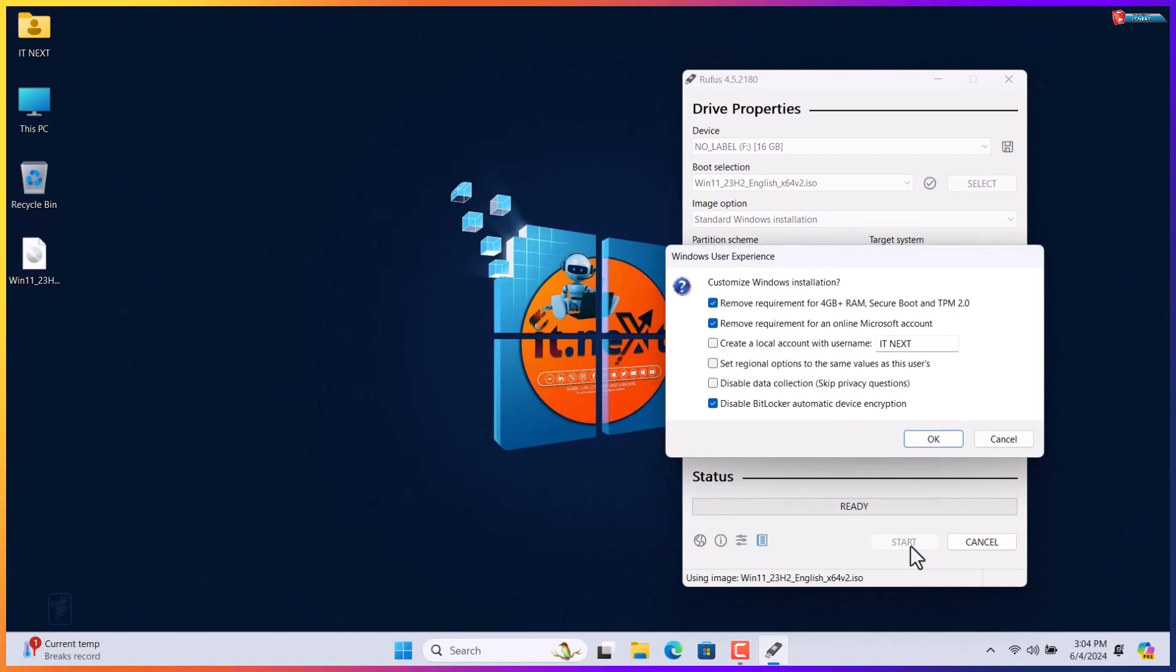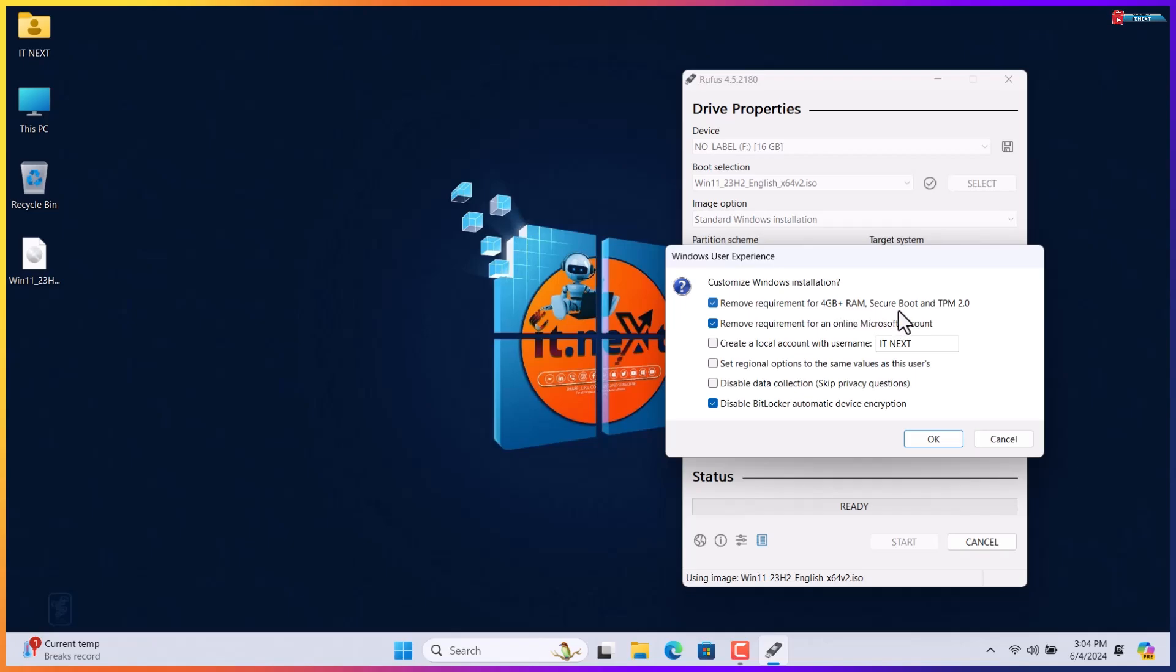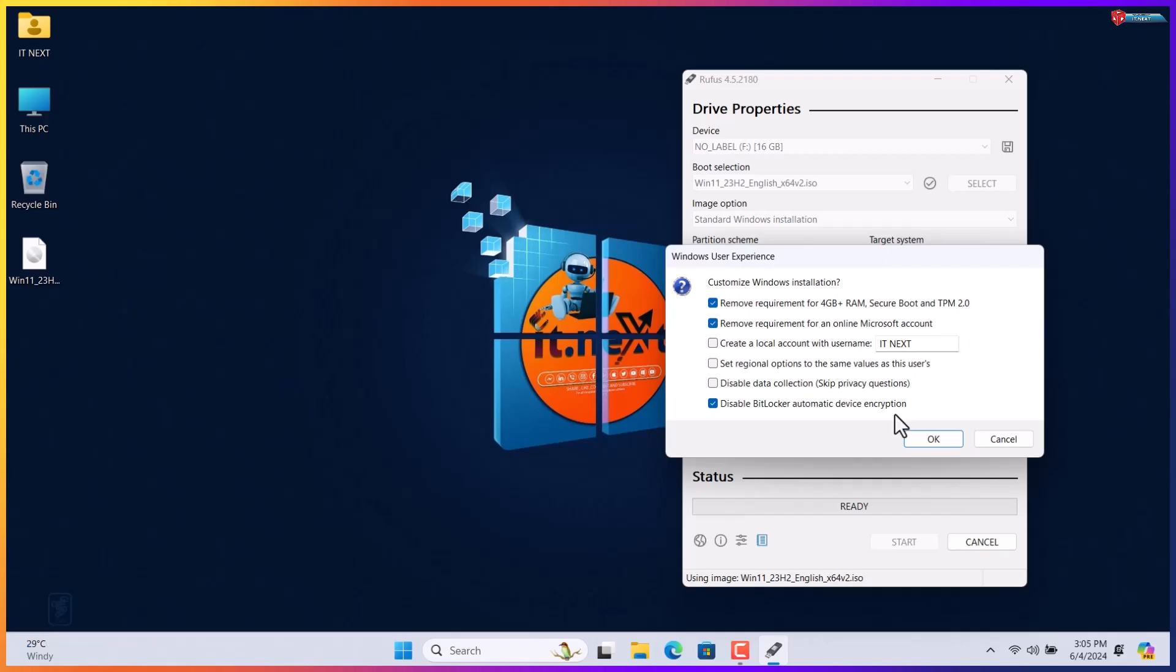Now here is where we have to be creative. Customize Windows installation. Make sure remove requirements for 4GB RAM, secure boot and TPM 2.0 is selected. Even remove requirements for online Microsoft account is selected too. Now click on OK.